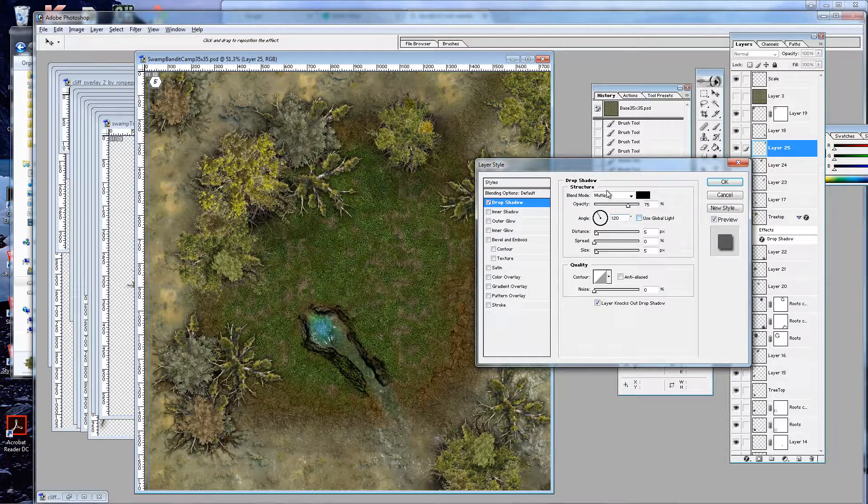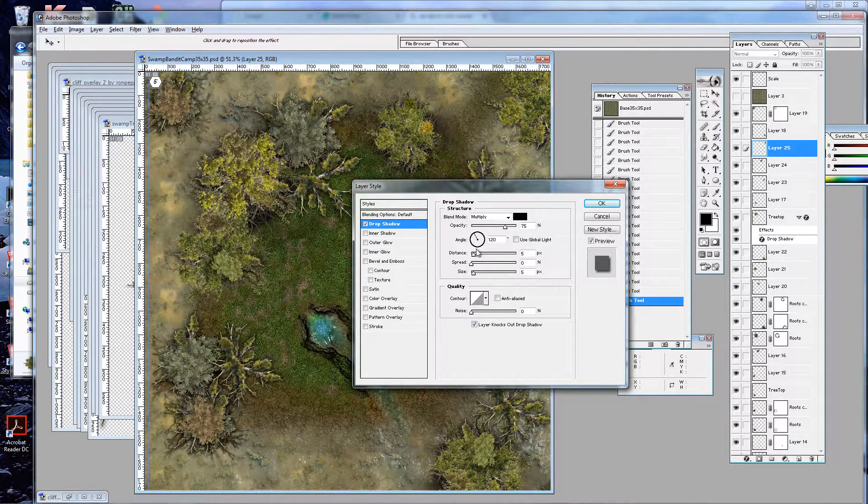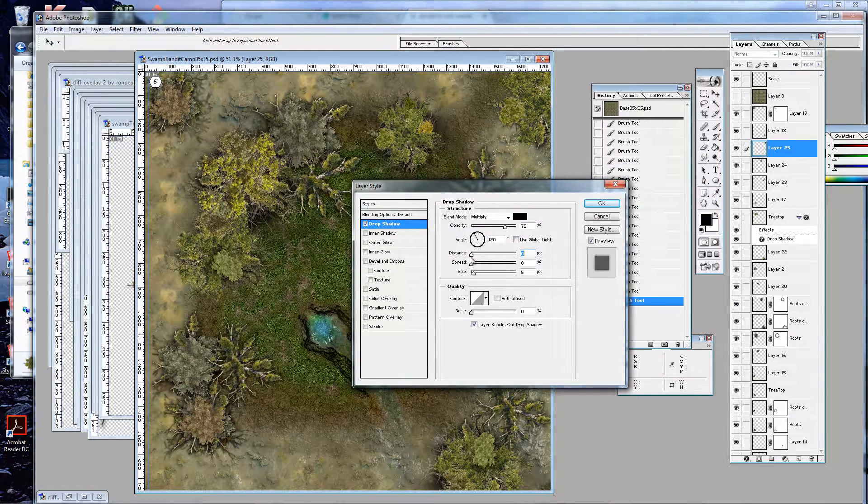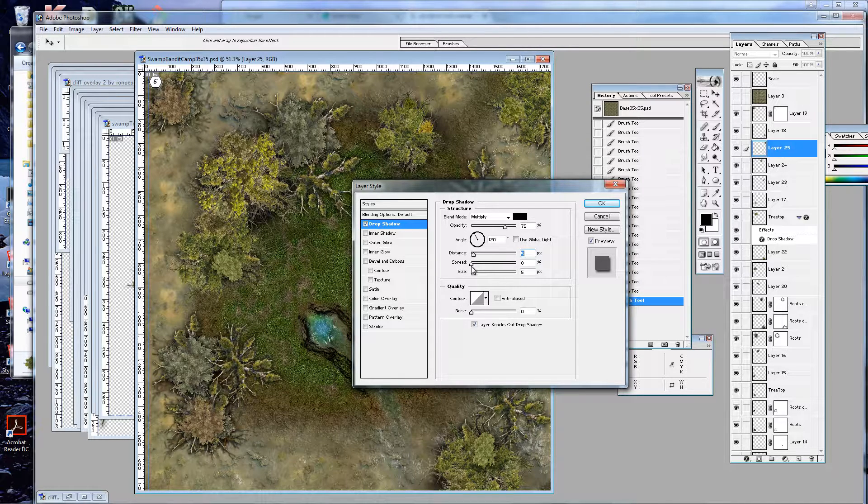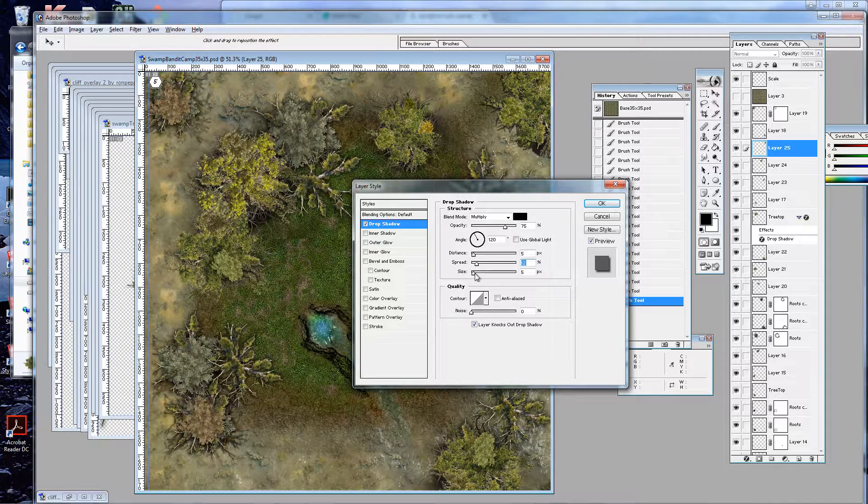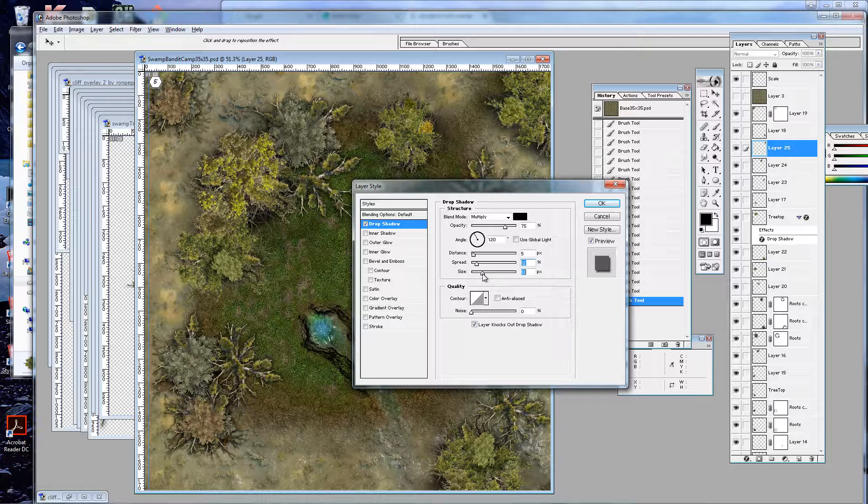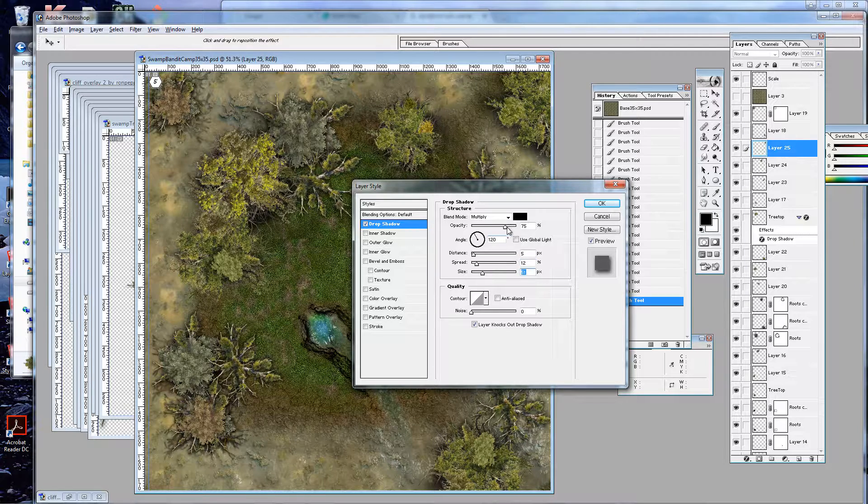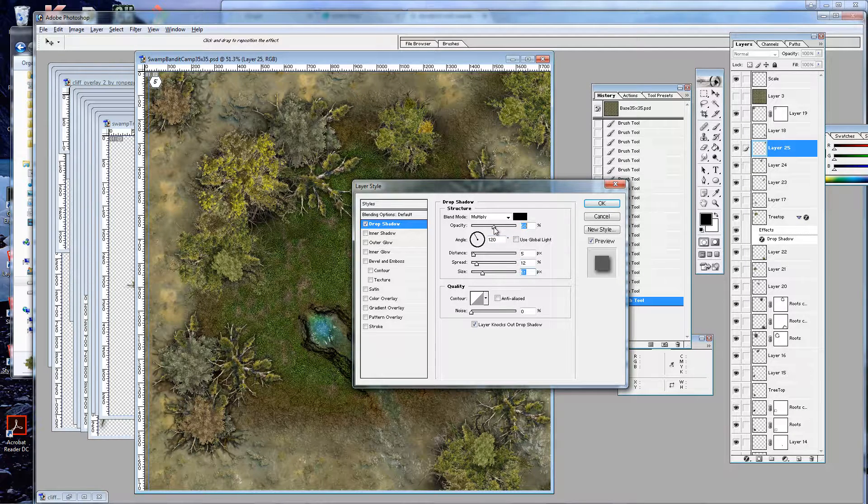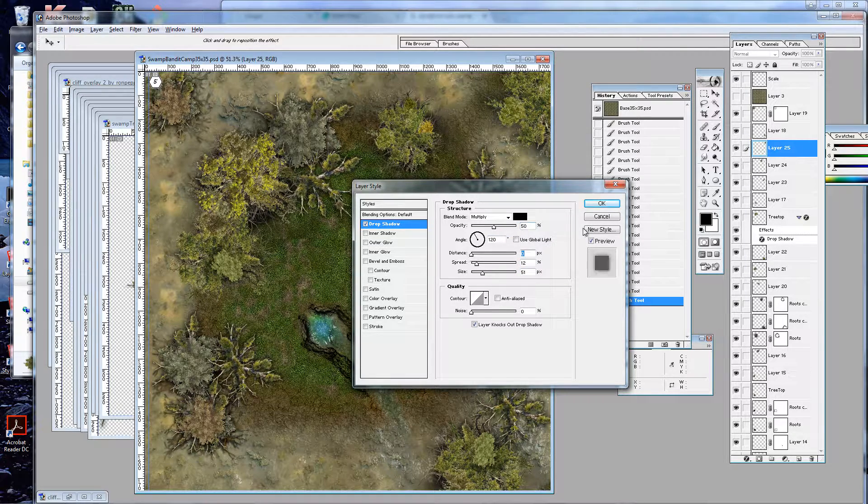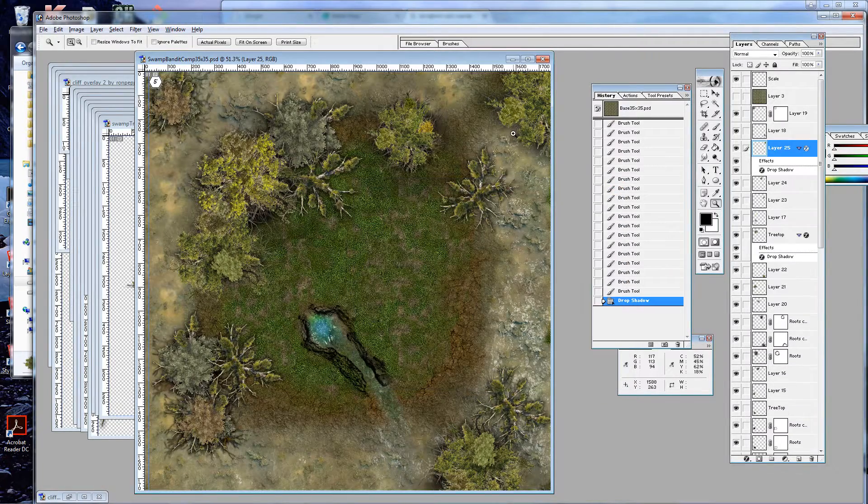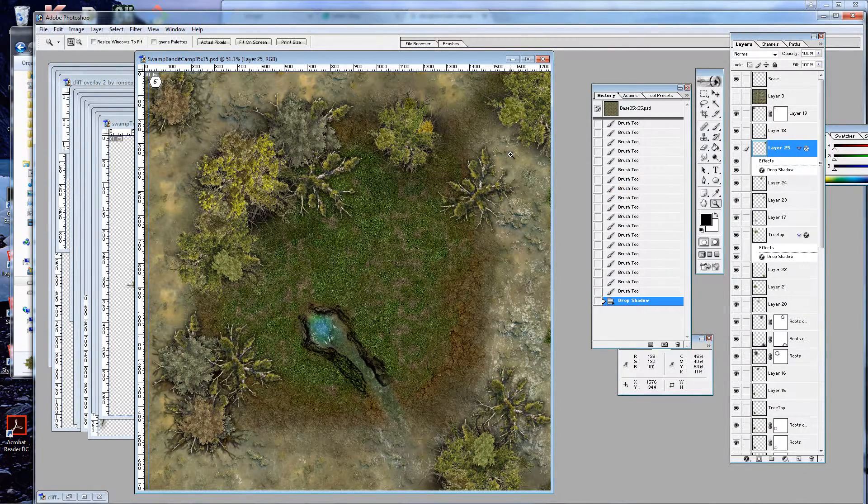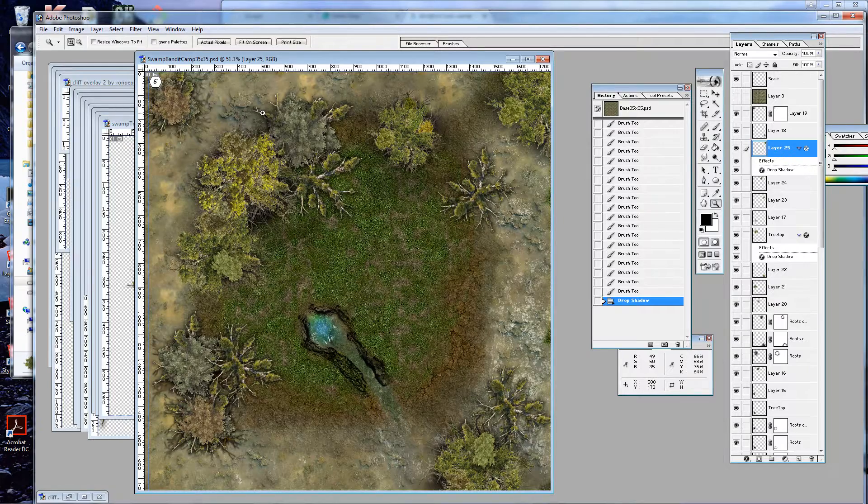So again, you can go and just add a bit of a drop shadow. I don't like using global light. Basically, I like to have it vertically above in most cases. That's a bit too dark. So again, we'll diffuse that and then I'll just lighten it up a little bit.